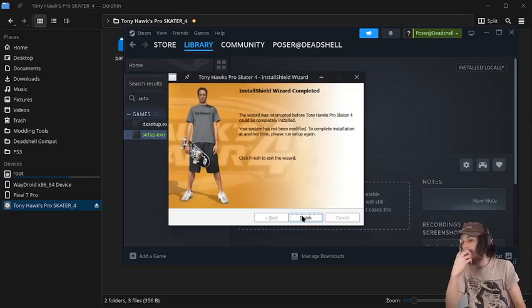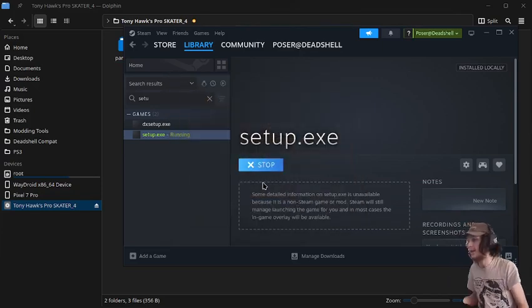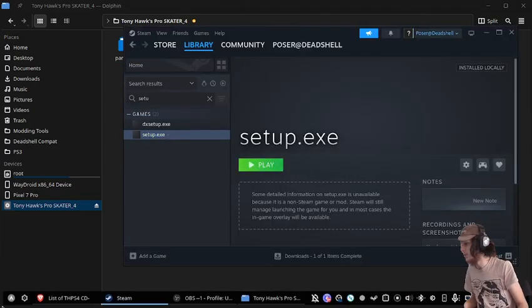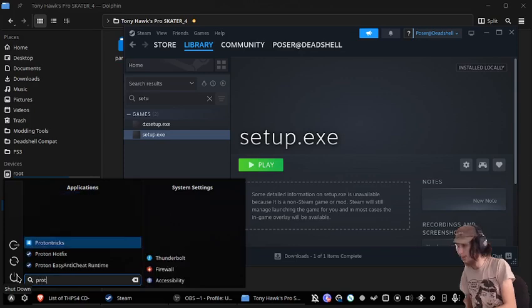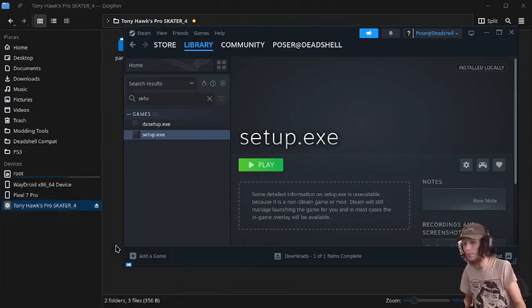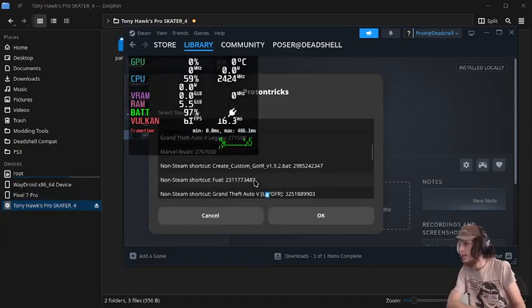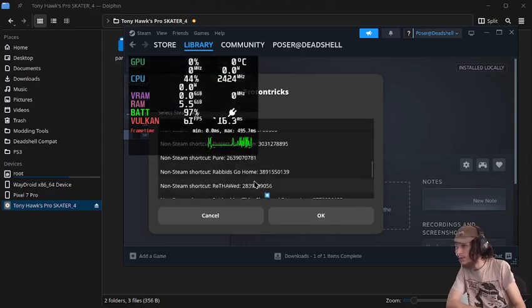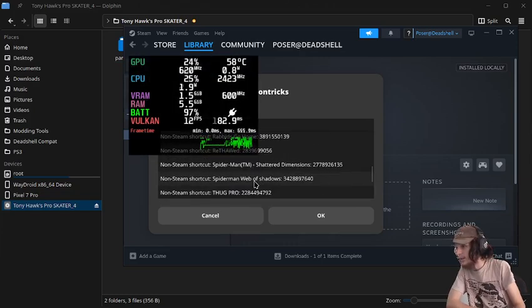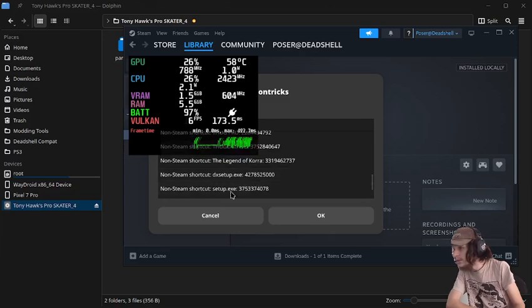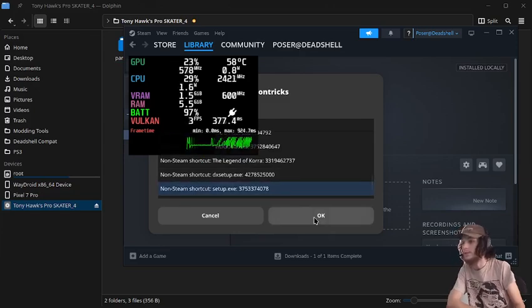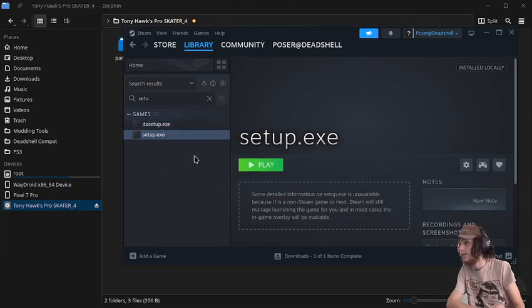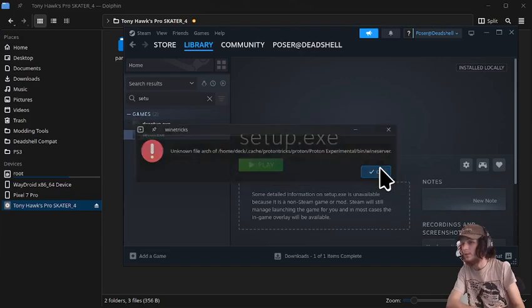And then we'll press finish on that, and then we'll close out of it, and now we open up ProtonTricks. And then we're just going to browse to where our setup.exe prefix is, which in my case is right here.